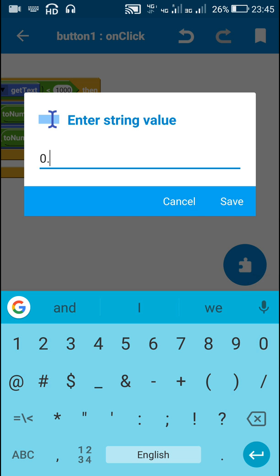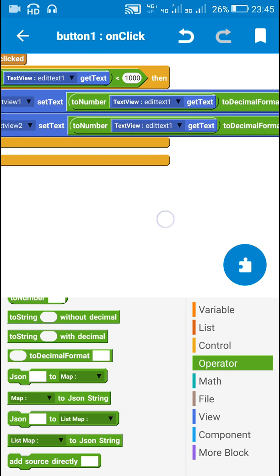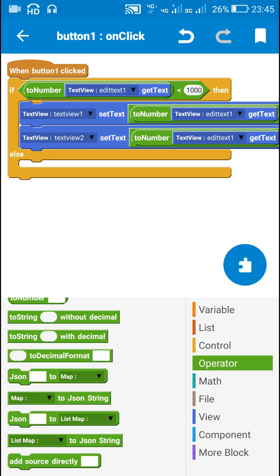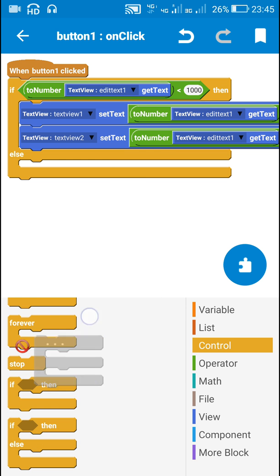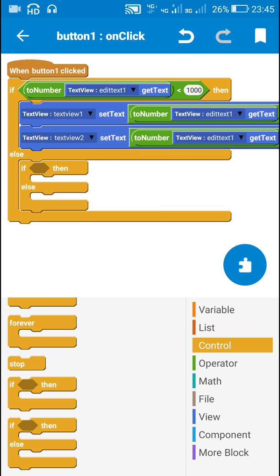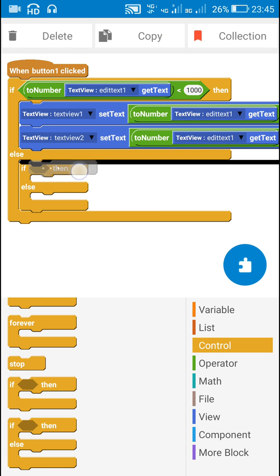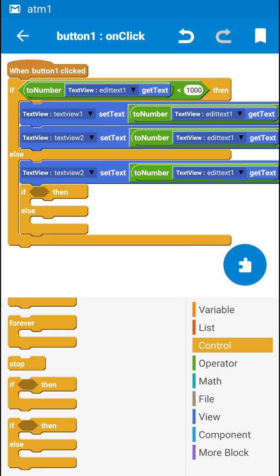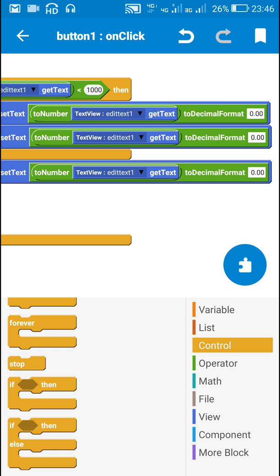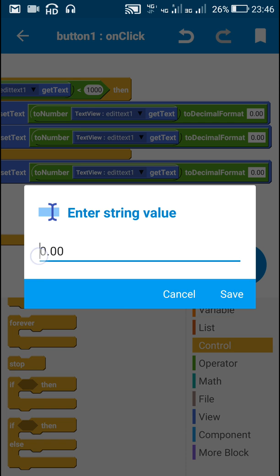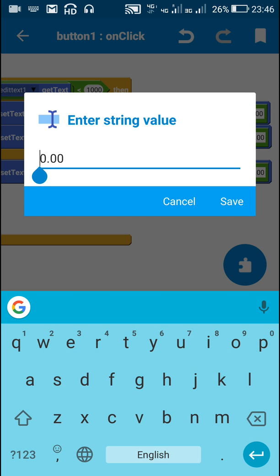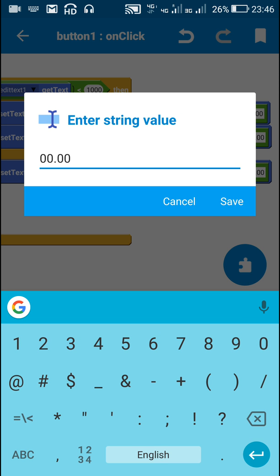Now if the number is more than one thousand, I will use another if-else block for the Indian system. For the Western system we do not need an if-else block; we can directly use TextView Two set text, with EditText One get text converted to decimal format. The decimal format for the British system will be 0,000.00 — this is the British system format.